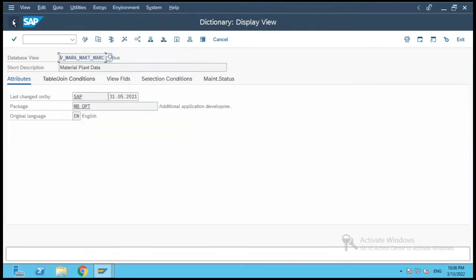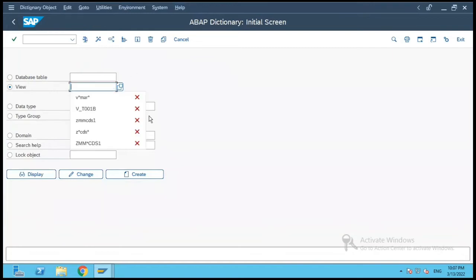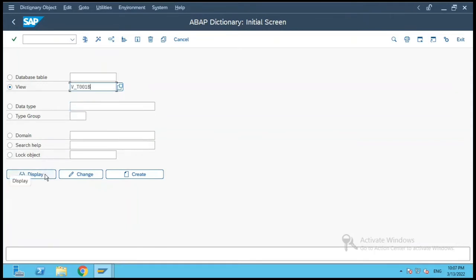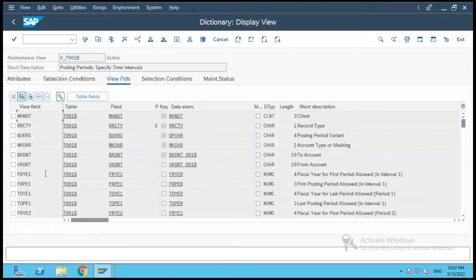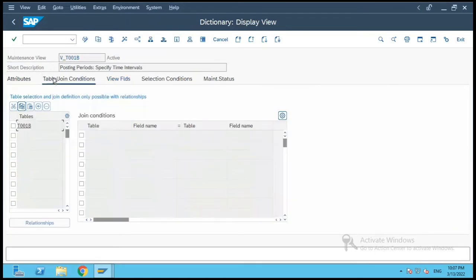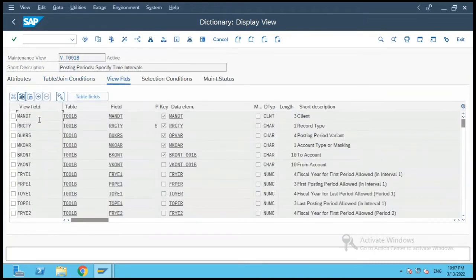Now let's select another view — V_P001B — and click on Display. This type of view is a maintenance view. In the Tables and Join Conditions tab, currently only one table has been selected. The view fields show the view field name, table name, and field name involved in this view.